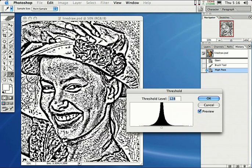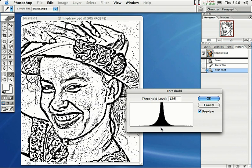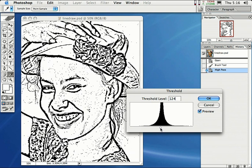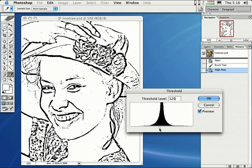Look at this. Wow! This is totally cool. All we have to do is just adjust this one slider at the very bottom of the Threshold dialog right here to get it to our liking, however we like it.